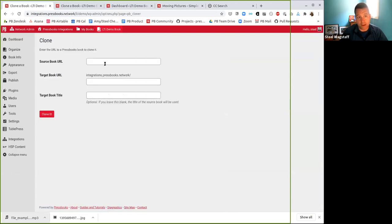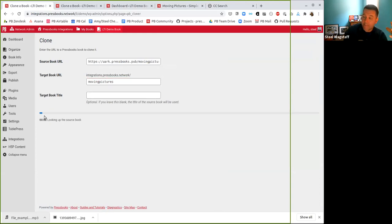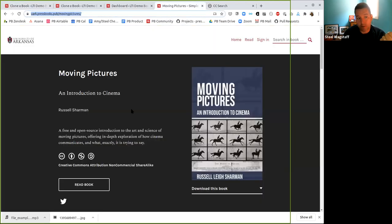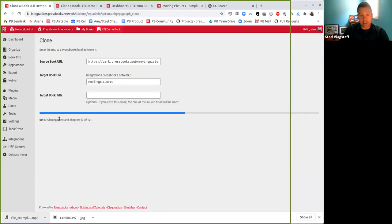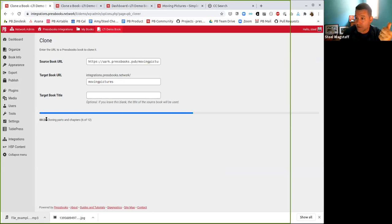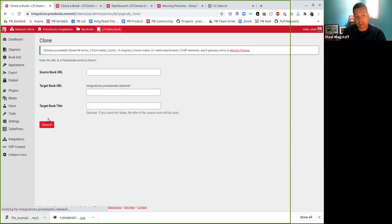I'm going to click 'clone a book,' enter the URL of the book I want to clone, and tell this network where I want it to live — at 'moving pictures.' Then I'll click the Clone It button. What's happening here is that Pressbooks says, okay, we're going to try to find an existing book at this address — is the book public? It looks and says yes, this book is public. Then it asks: does it have a Creative Commons license that allows cloning? In this case yes. So Pressbooks says great, give me the book, and it's cloning or making a copy of that existing book.